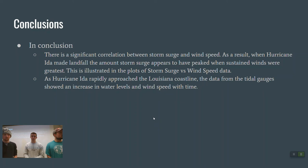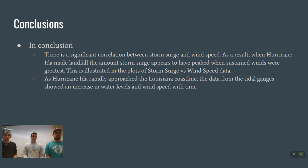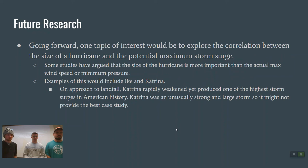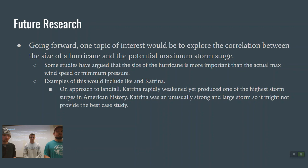In conclusion, there is a strong relationship between storm surge and wind speed. When Hurricane Ida made landfall, the storm surge appears to have peaked when sustained winds were greatest. As Hurricane Ida rapidly approached the Louisiana coastline, tidal gauge data showed an increase in water levels and wind speed with time. Going forward, potential future research could explore the correlation between the size of a hurricane and the potential maximum storm surge, as some studies argue that hurricane size is more important than max wind speed or minimum pressure.